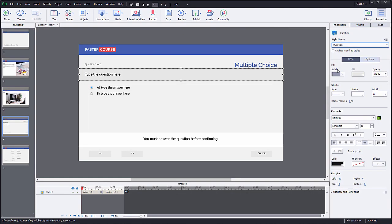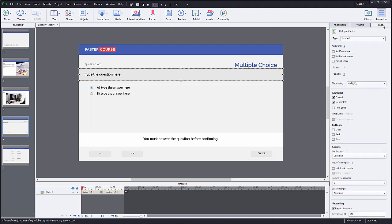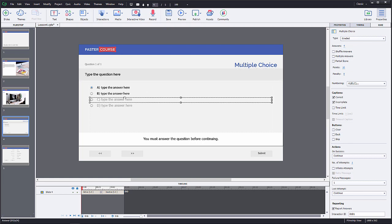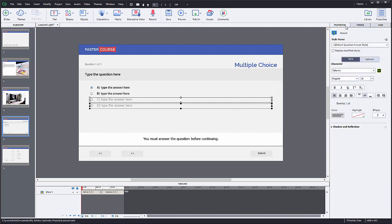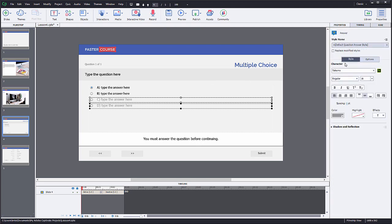To add more answer options to this question, go to quiz tab. Change the answer count from 2 to 4 and click enter. Now you have 4 answer options. Add the same style as the first two and you will be all set with the answer choices.